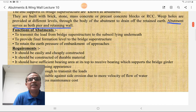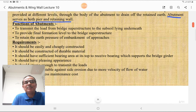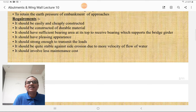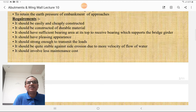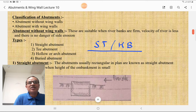The functions of an abutment are: to transmit the load from the bridge superstructure to the subsoil lying underneath, to provide the final formation level to the bridge superstructure, and to retain the earth pressure of the embankment of approaches. The requirements of an abutment are: it should be easily and cheaply constructed, made of durable material, have sufficient bearing area at its top to receive the bearing supporting the bridge girder, be pleasing in appearance, strong enough to transmit loads, stable against side erosion, and involve less maintenance cost.